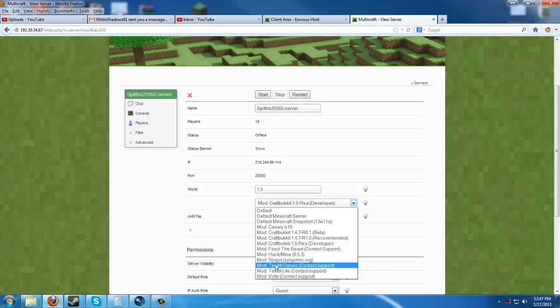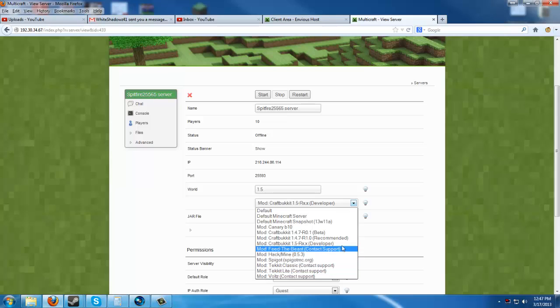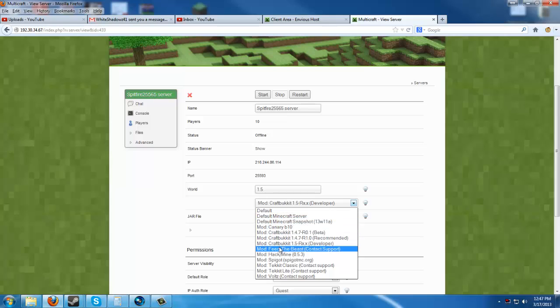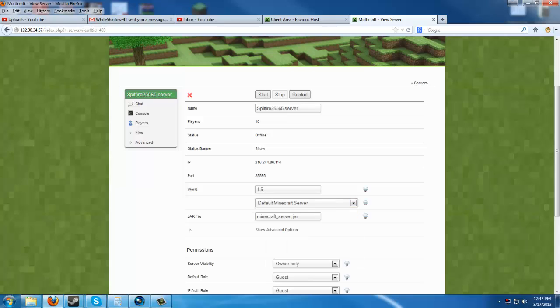It is very important to remember after choosing your new jar each time, or your new type of Minecraft rather, that you do save your settings down at the bottom. Because if you do not save, it will not load the jar that you're looking for.